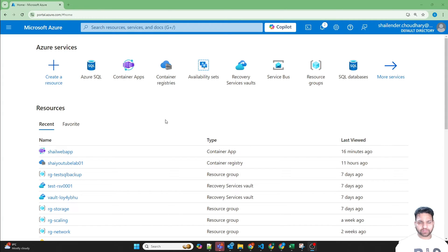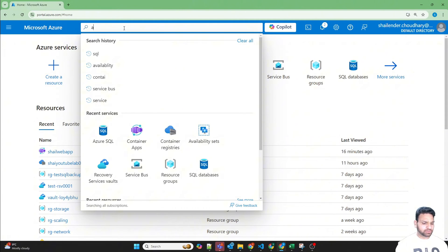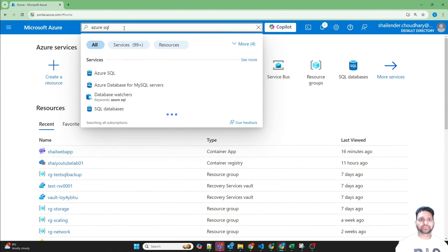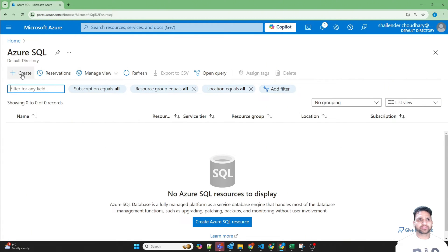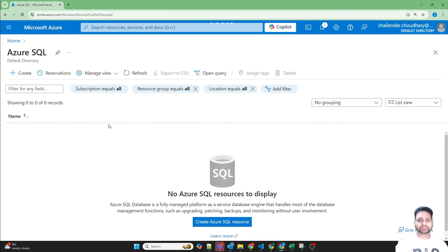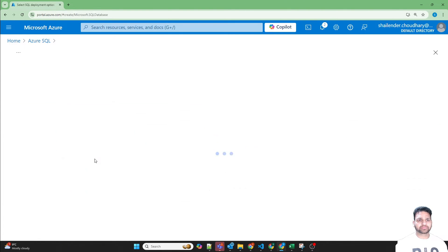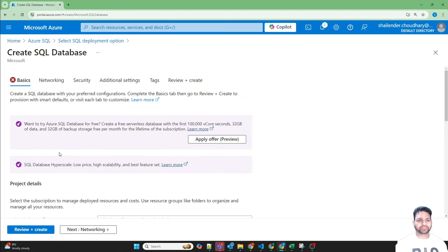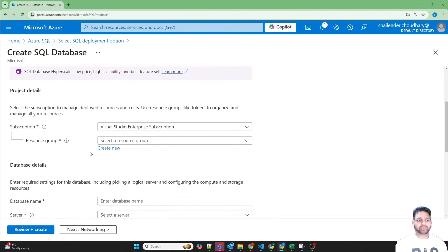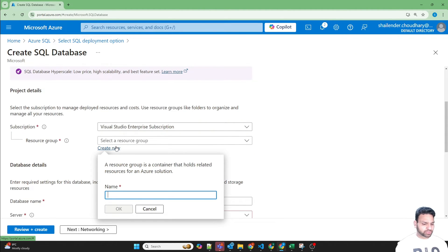I'm logged into Azure portal now. Let's first create an Azure SQL Database. Search for Azure SQL, click here, create. Let's create an Azure SQL Database, single database. Let's create a new resource group: RG Service Connector. The database name is shell in the DB test 01.